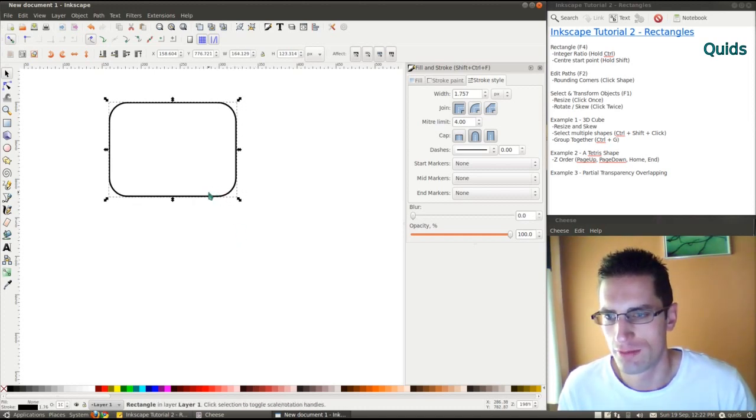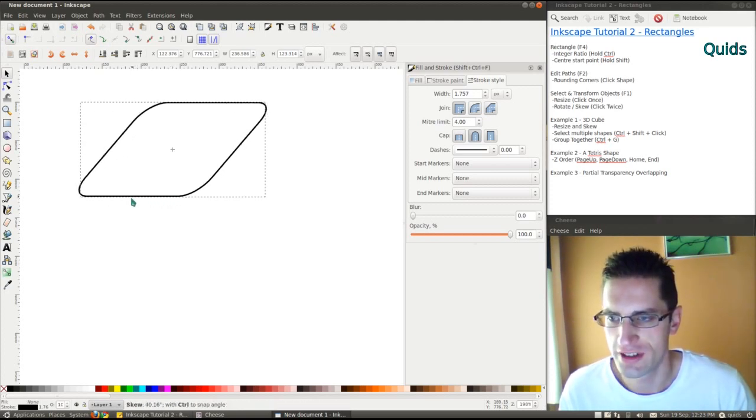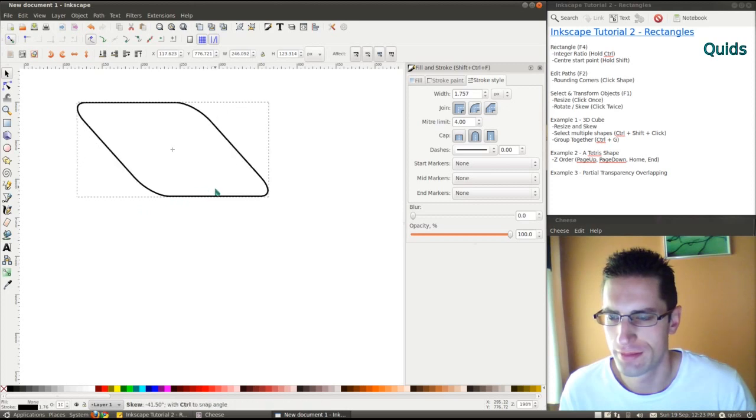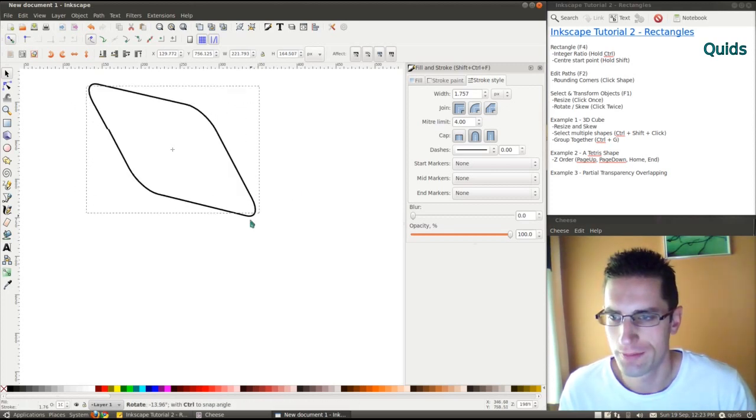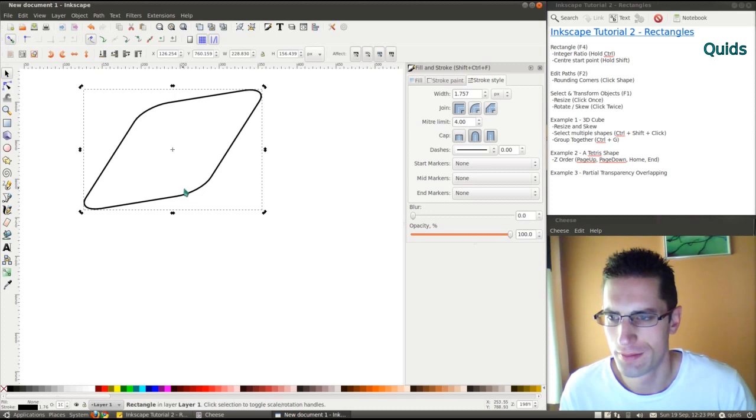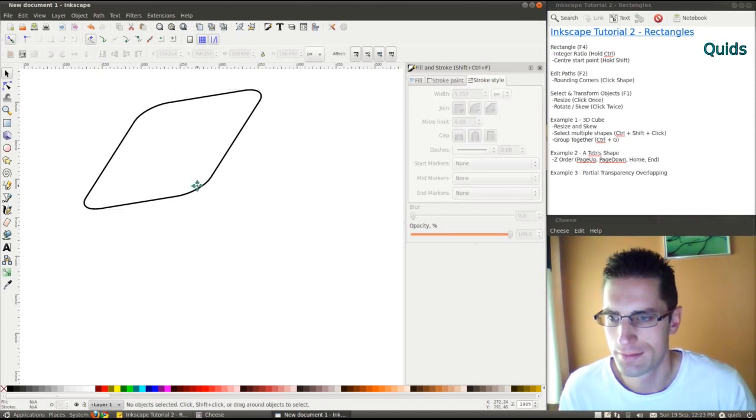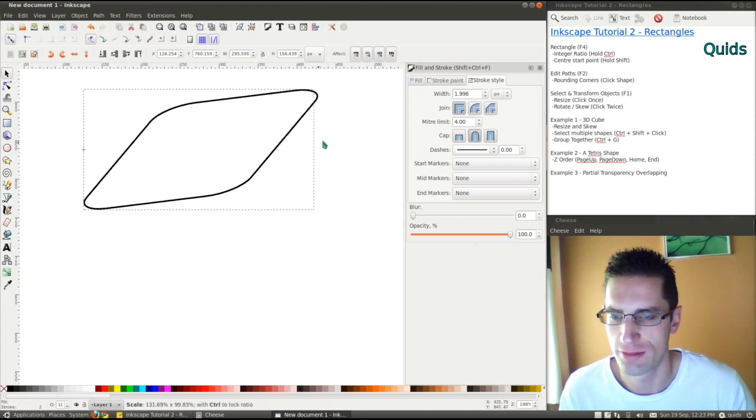You can rotate and skew, so you click it again. And use these arrows to rotate. Click it once if you just want to resize it again from there.